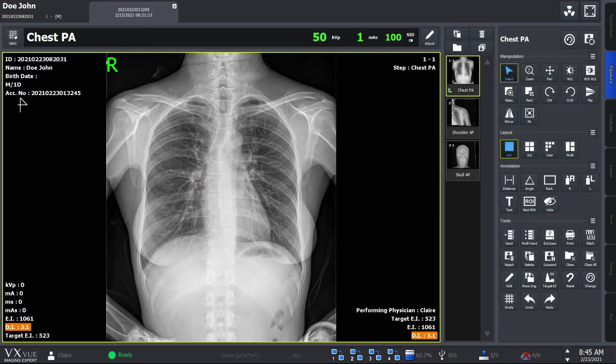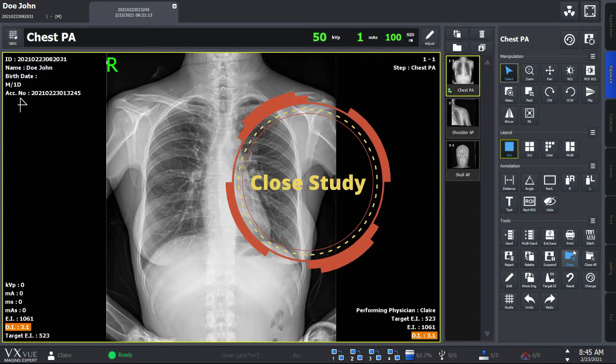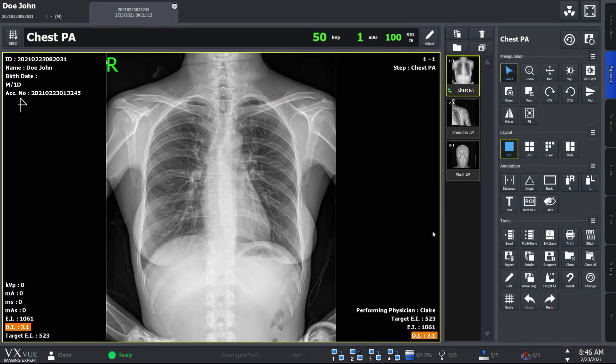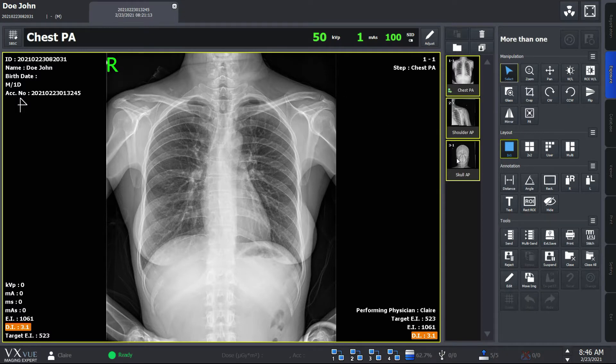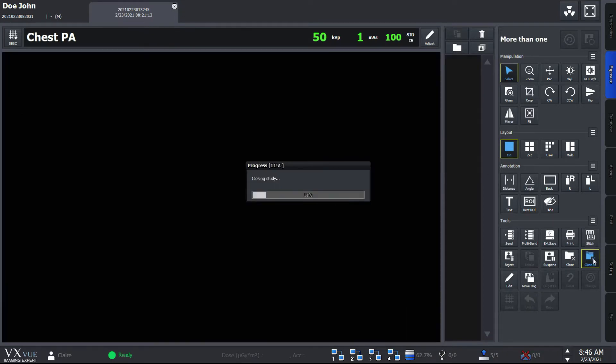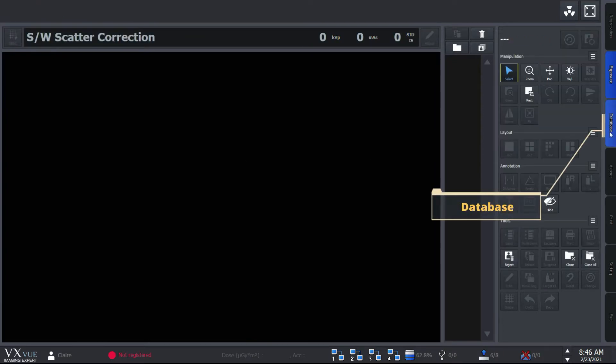When you're done working with your x-ray images, you can close and save your studies using these icons. The close button allows you to close one study, and you can also do this by clicking here. VXView also allows you to close more than one study at the same time. The closed studies are stored at the database mode.